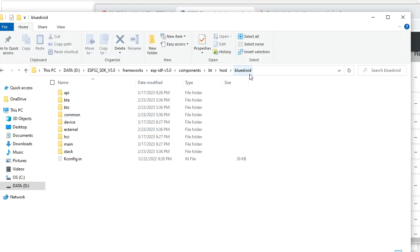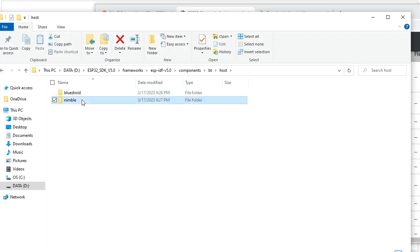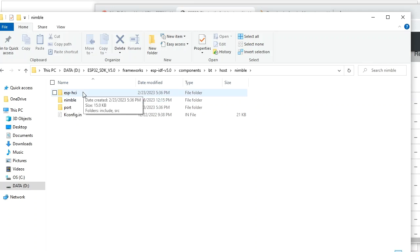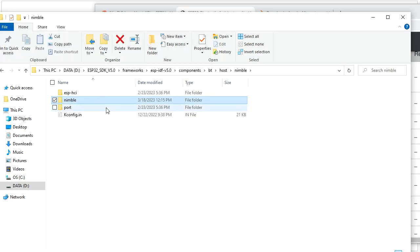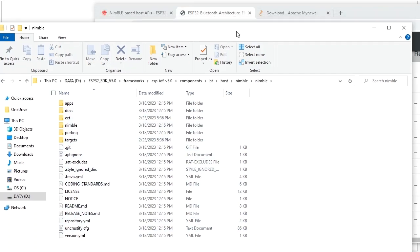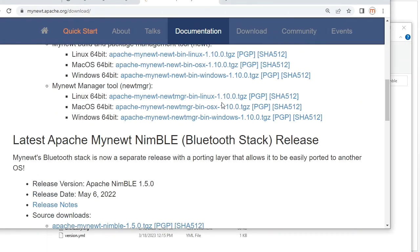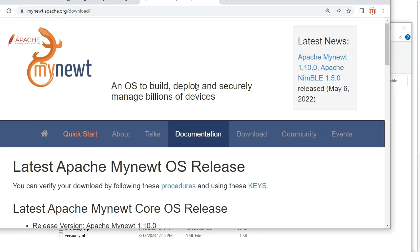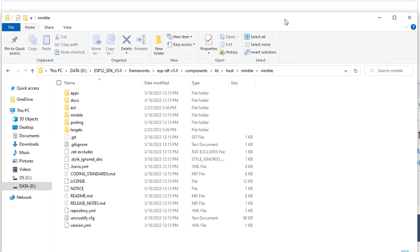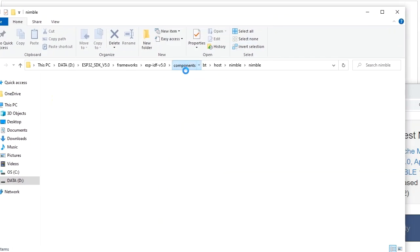For NimBLE, the folder is simpler. There is an ESP host-controller interface layer that communicates with the ESP controller layer, and the NimBLE host layer source code. We can also get more information from the NimBLE official website documentation.